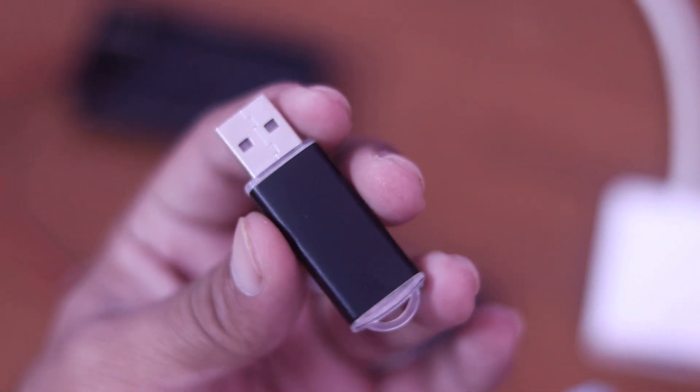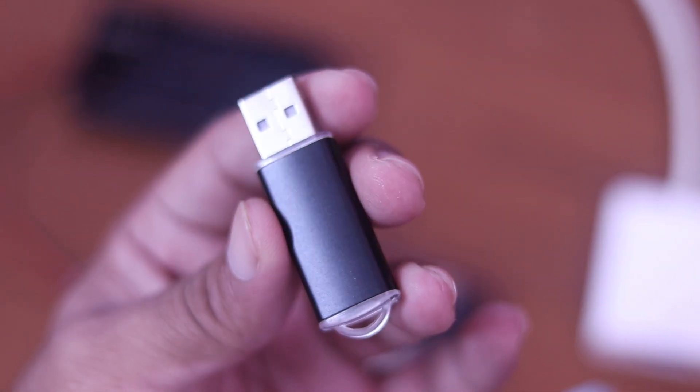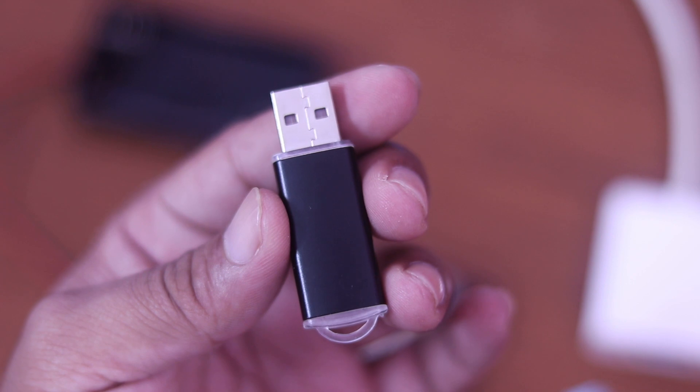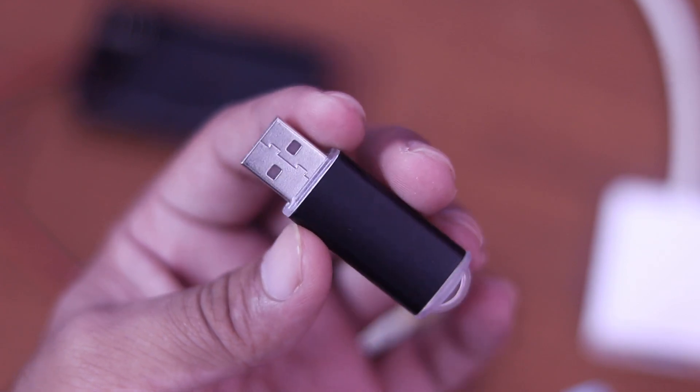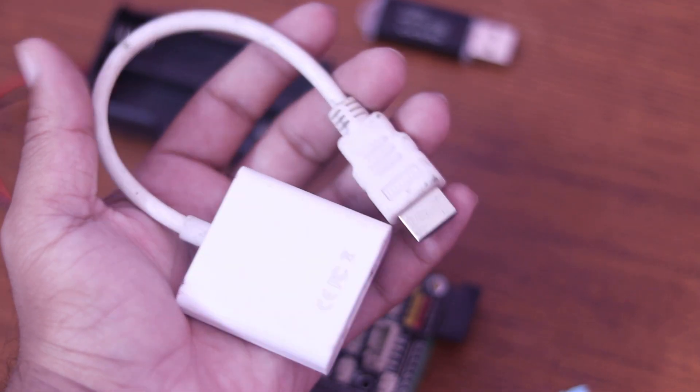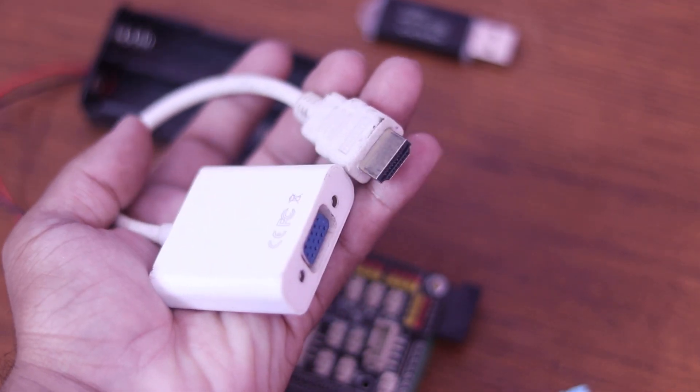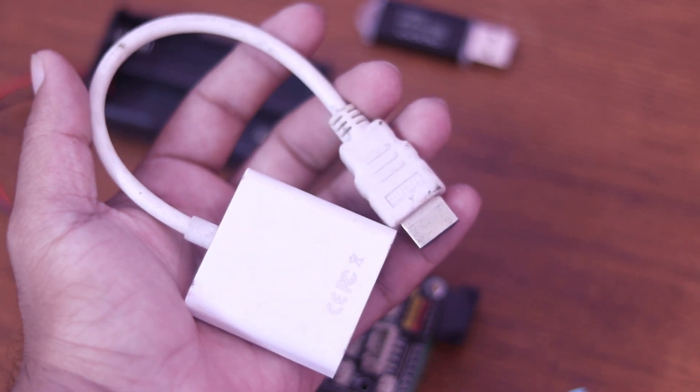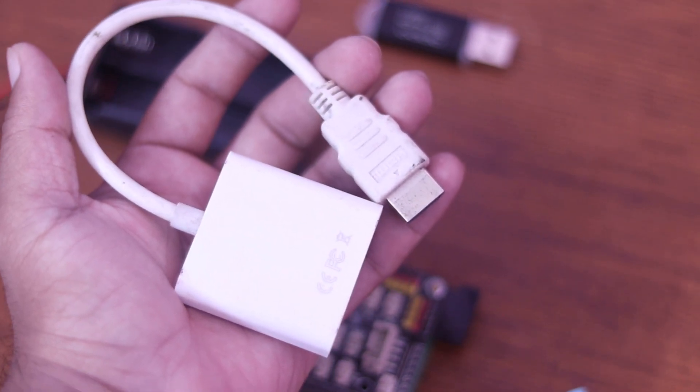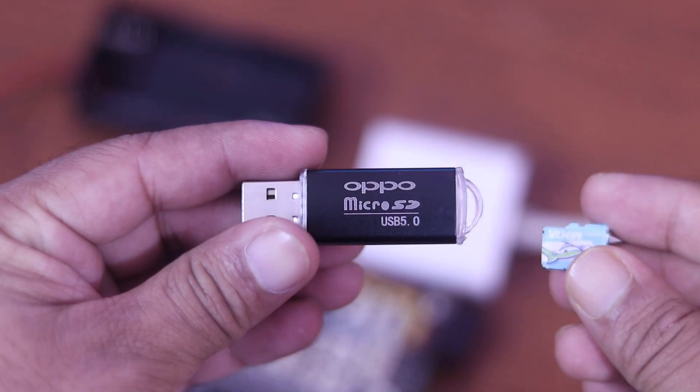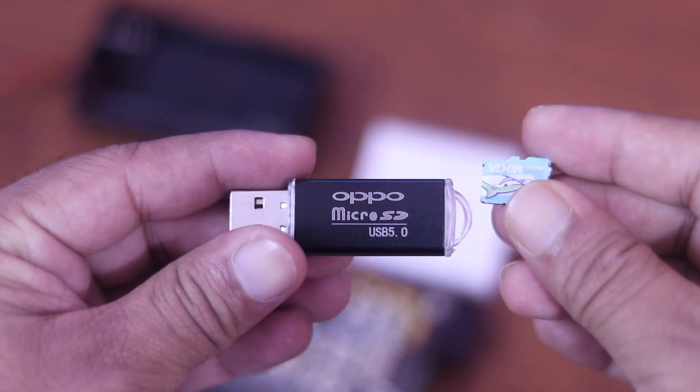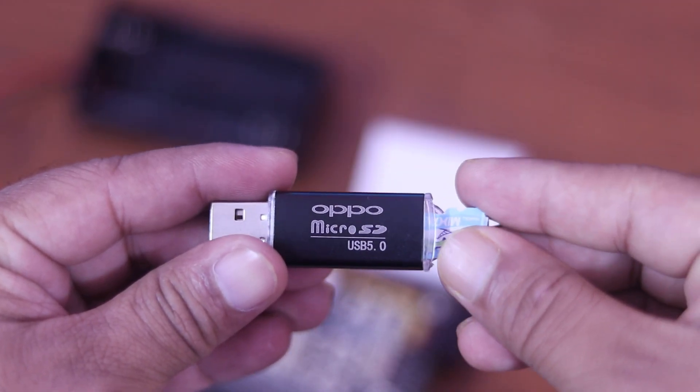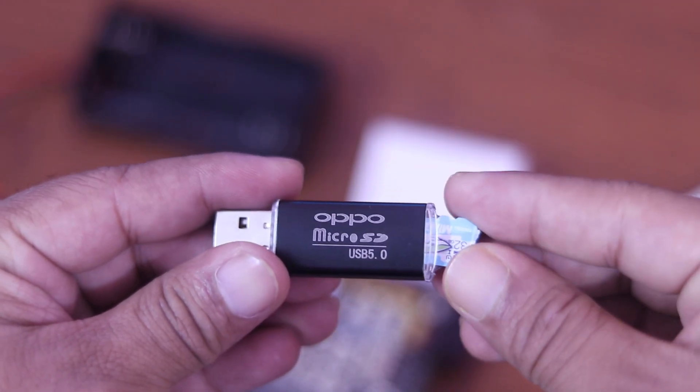Also we need an SD card reader to connect our SD card with the computer. Also I have to use this HDMI to VGA converter because I don't have HDMI support monitor. Okay, now let's start installing the Windows 10 Pro on our SD card.